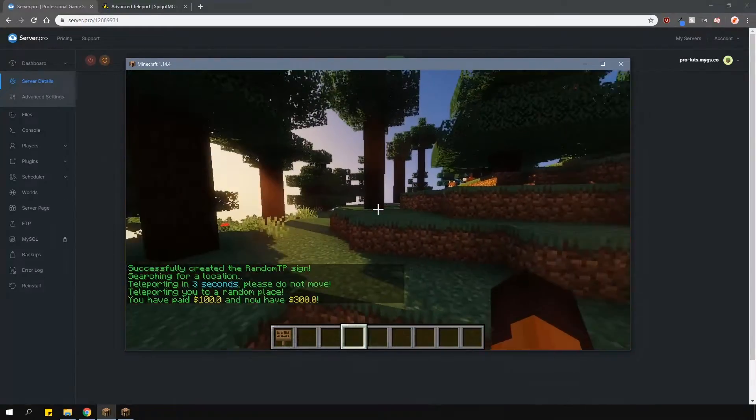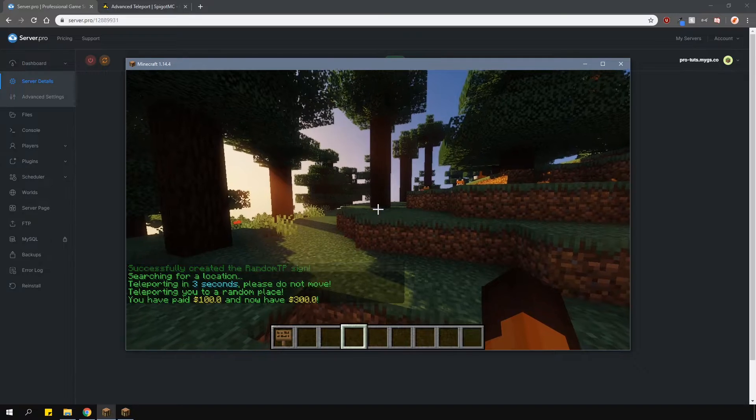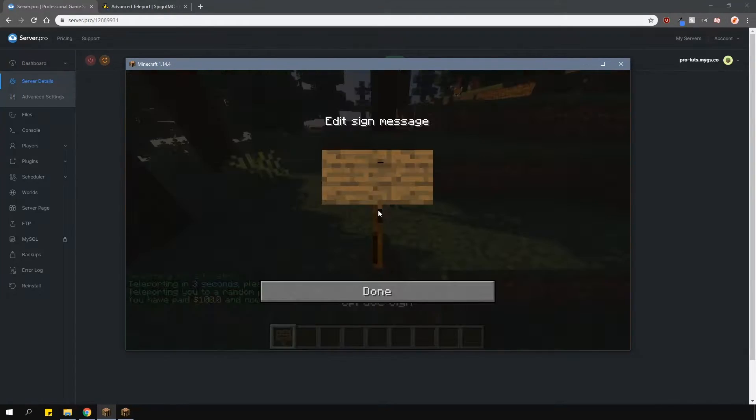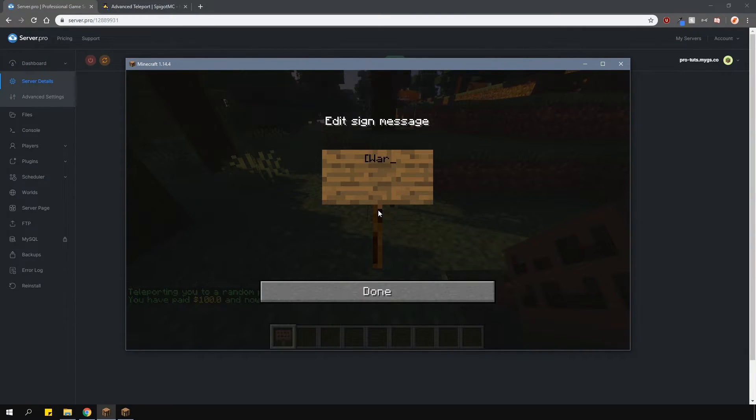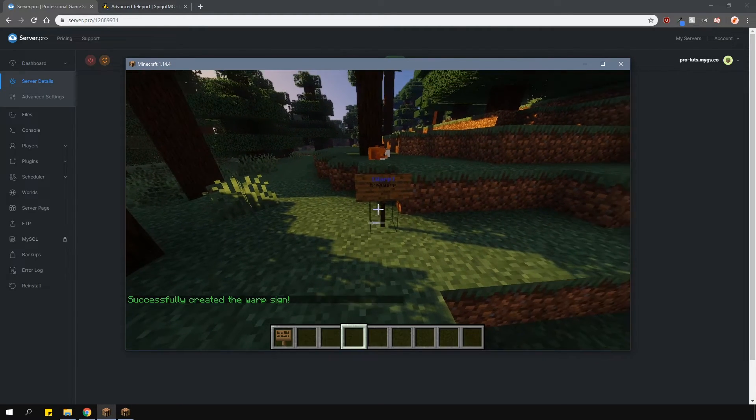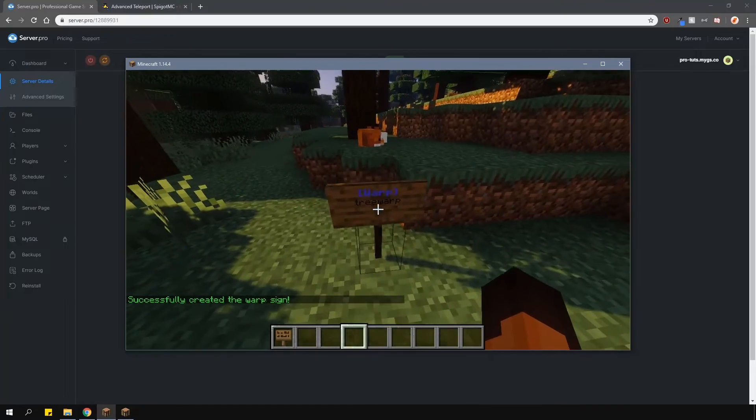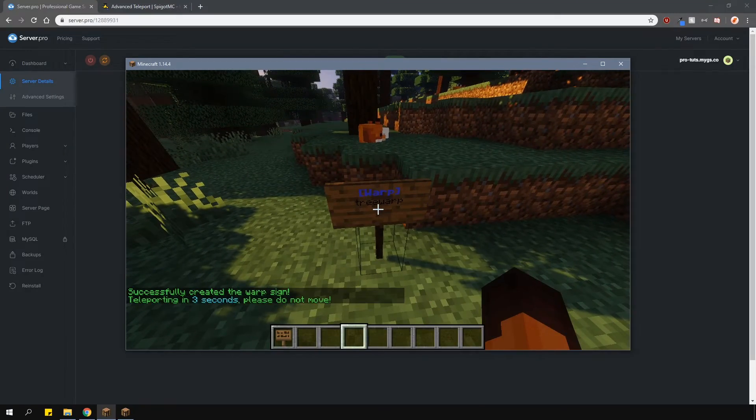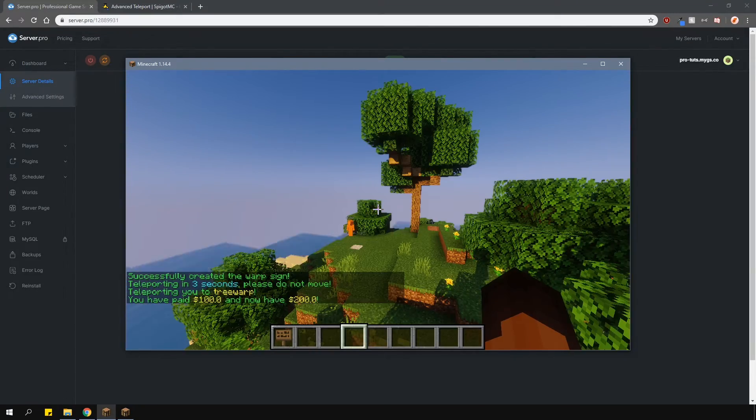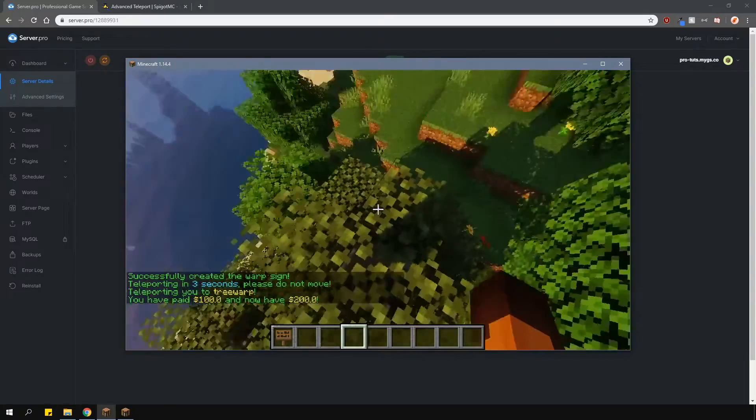You can also do a similar thing with warps. Place down a sign and type in 'warp' on the top line surrounded with square brackets, and then on the second line, type in the name of the warp itself. There are more commands which you can check out on the plugin page, and I'll leave a link to that in the description.